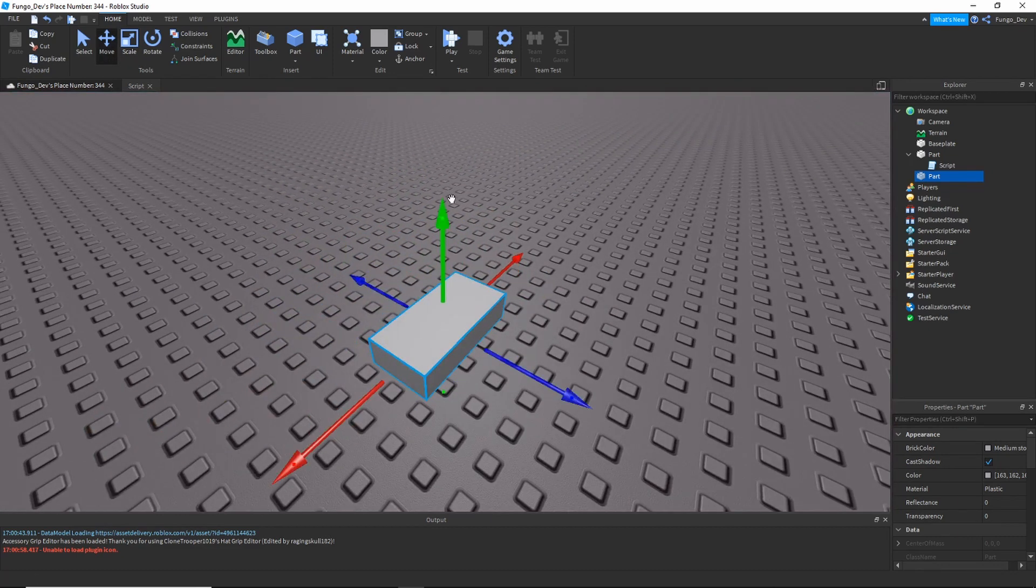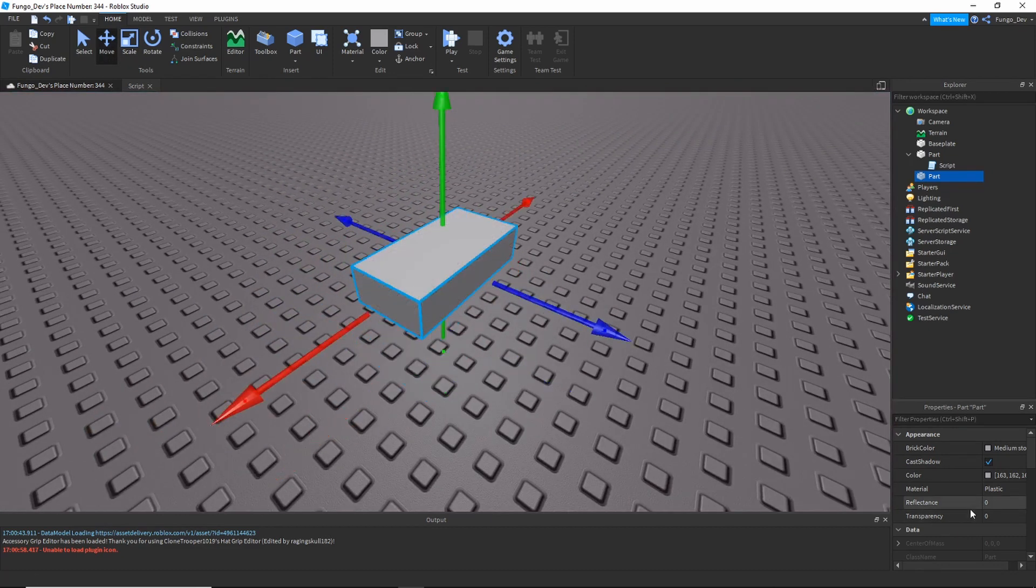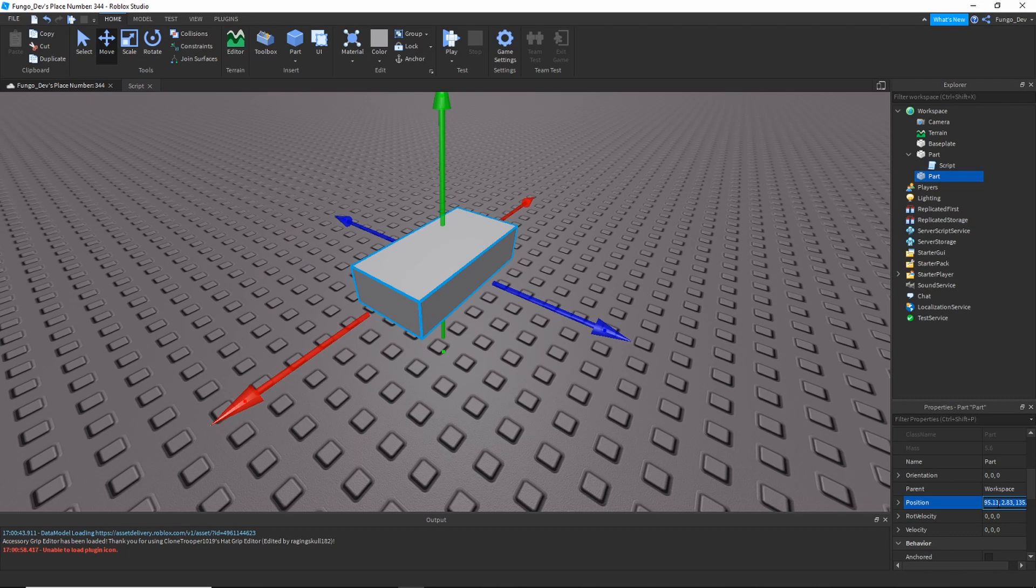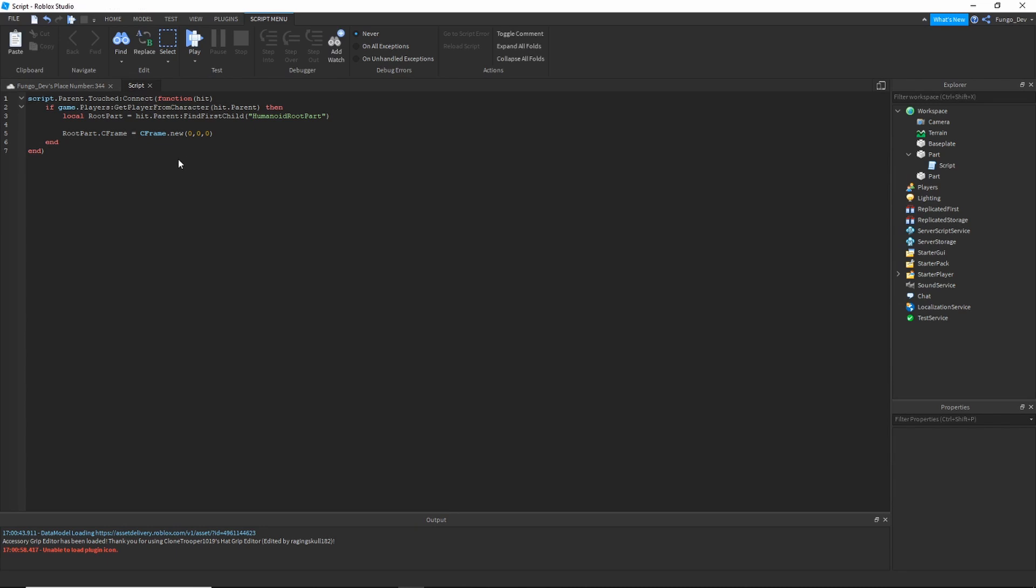I'll copy the position from the Properties tab of the part, and then I will paste the position here in the CFrame.new().